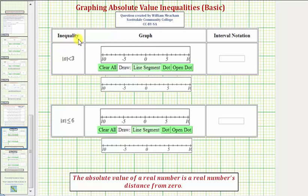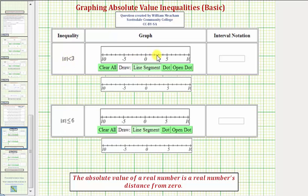Looking at our first inequality, we have the absolute value of x is less than three. So we're looking for all the numbers on the number line whose distance from zero is less than three units. That would be the numbers between positive three and negative three. Notice in this case the endpoints would not be included, because three and negative three are exactly three units from zero, not less than three units.